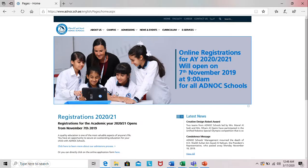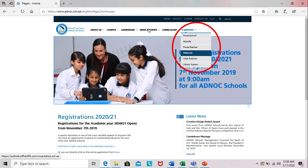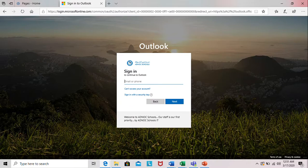So how do you get there? Well first go to our website adnoc.sch.ae then click on e-services and the webmail. Every student has been given a username and password for our webmail service for Outlook.